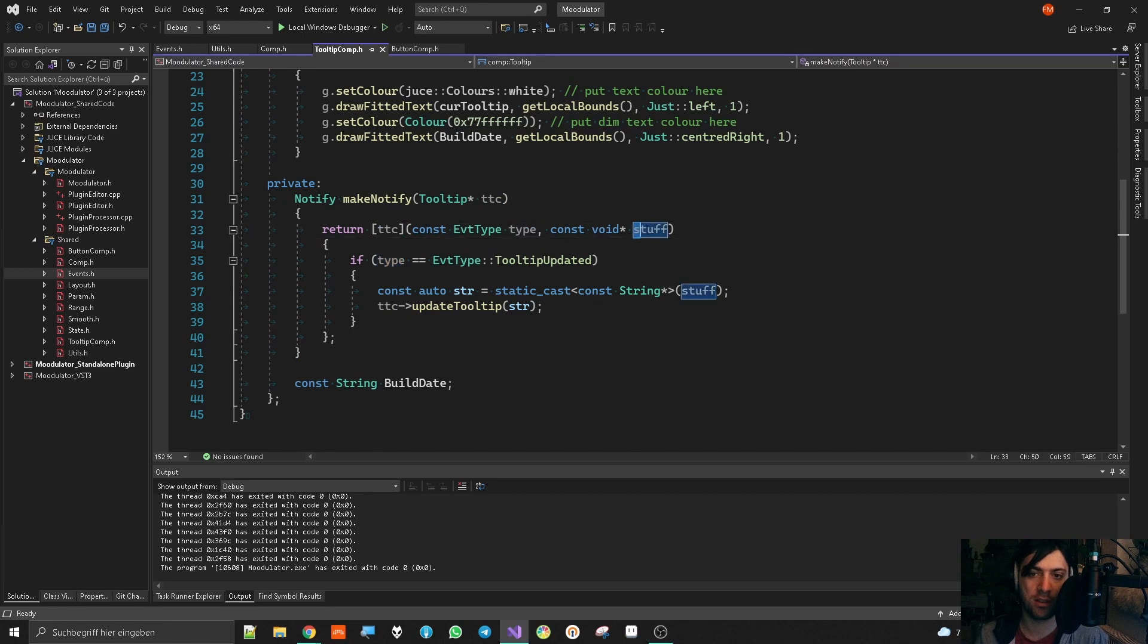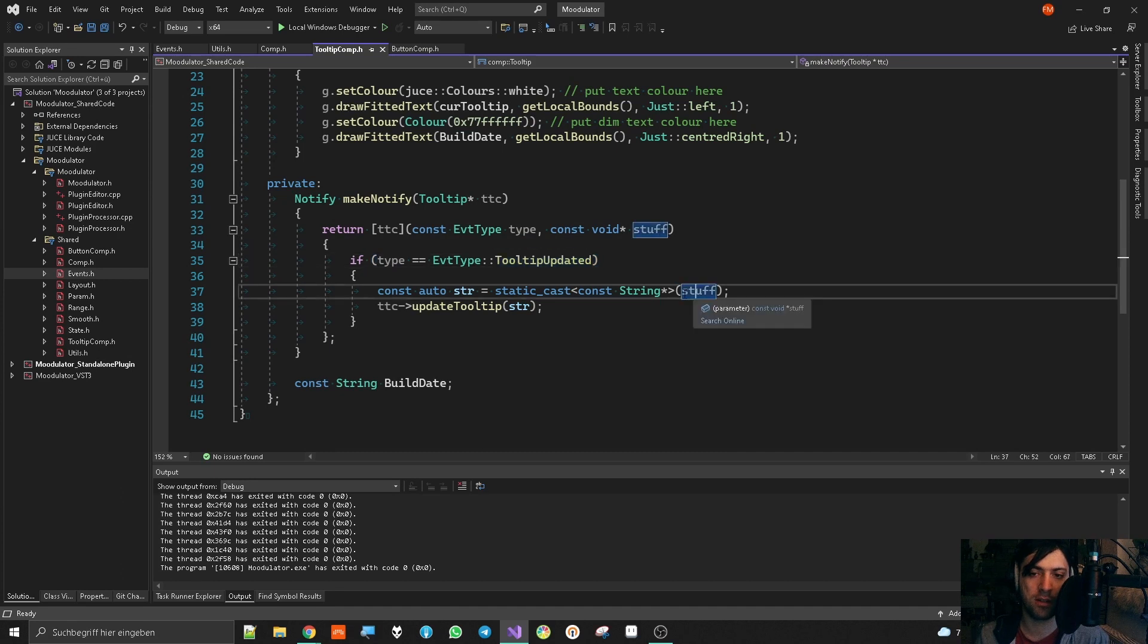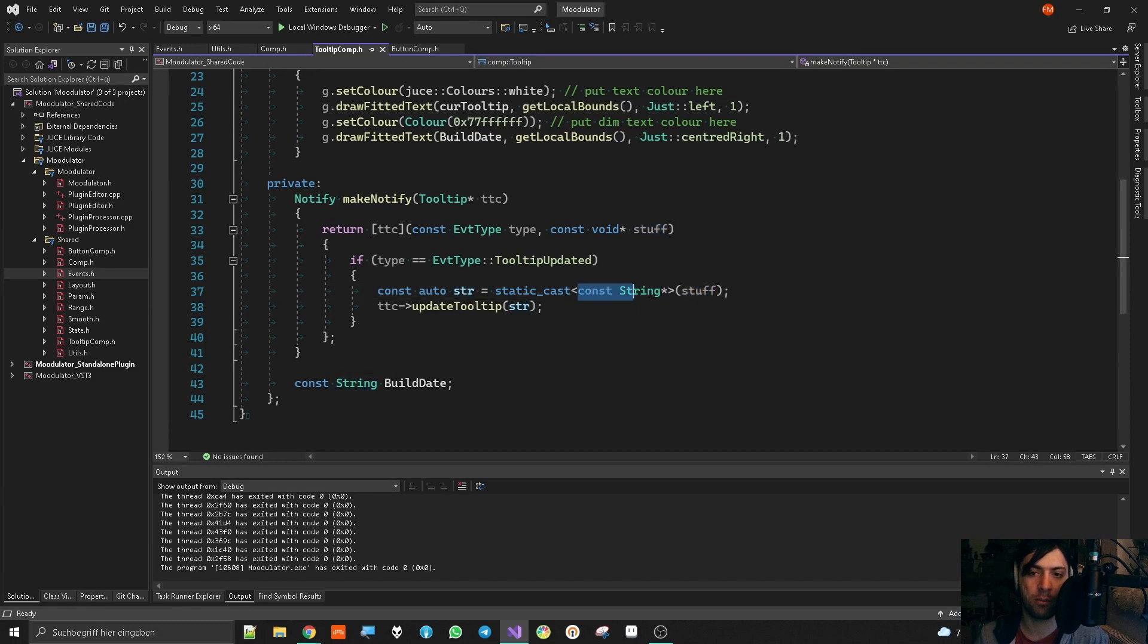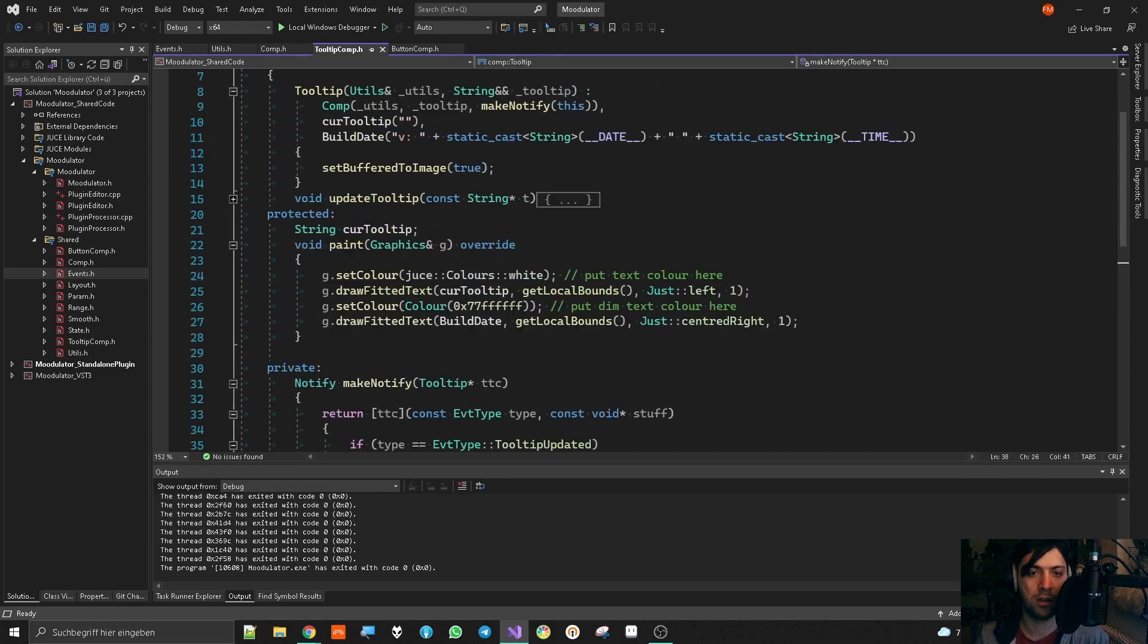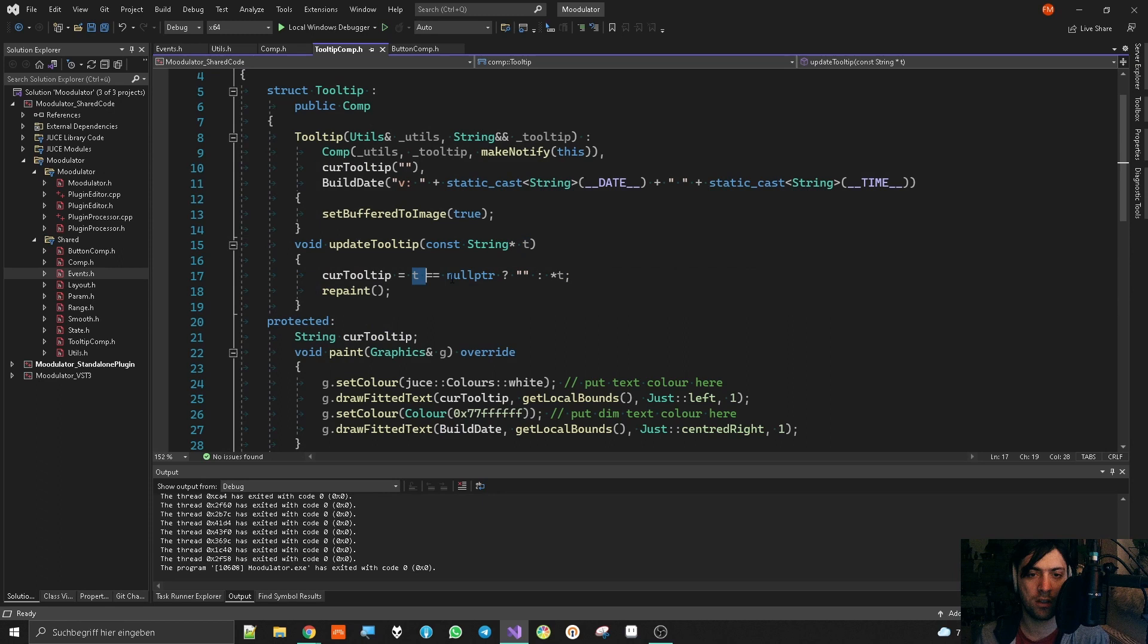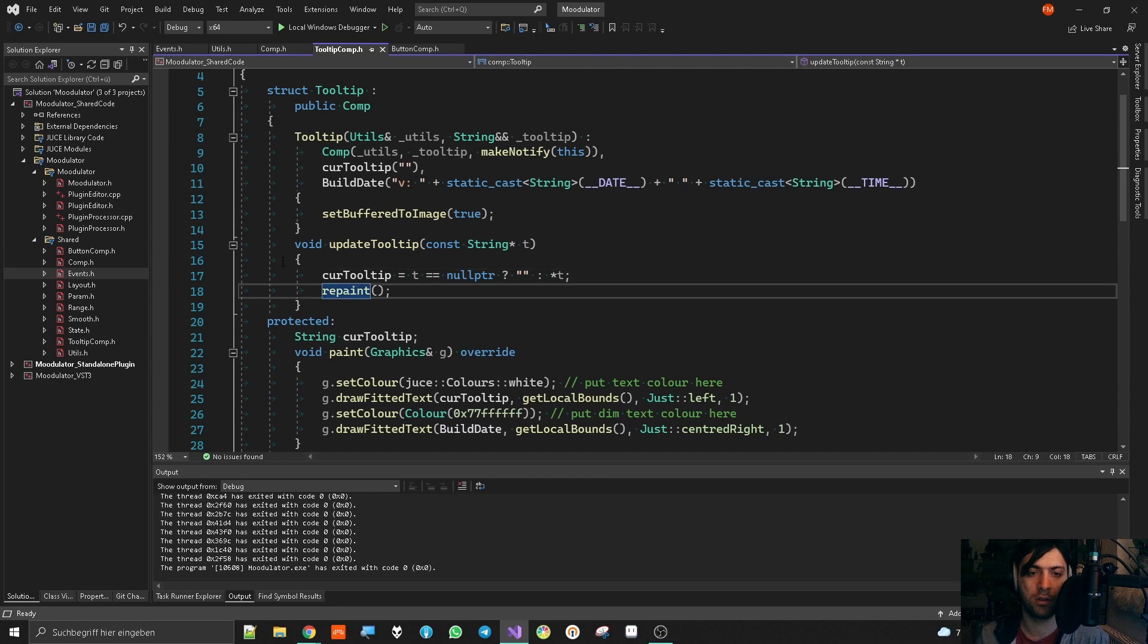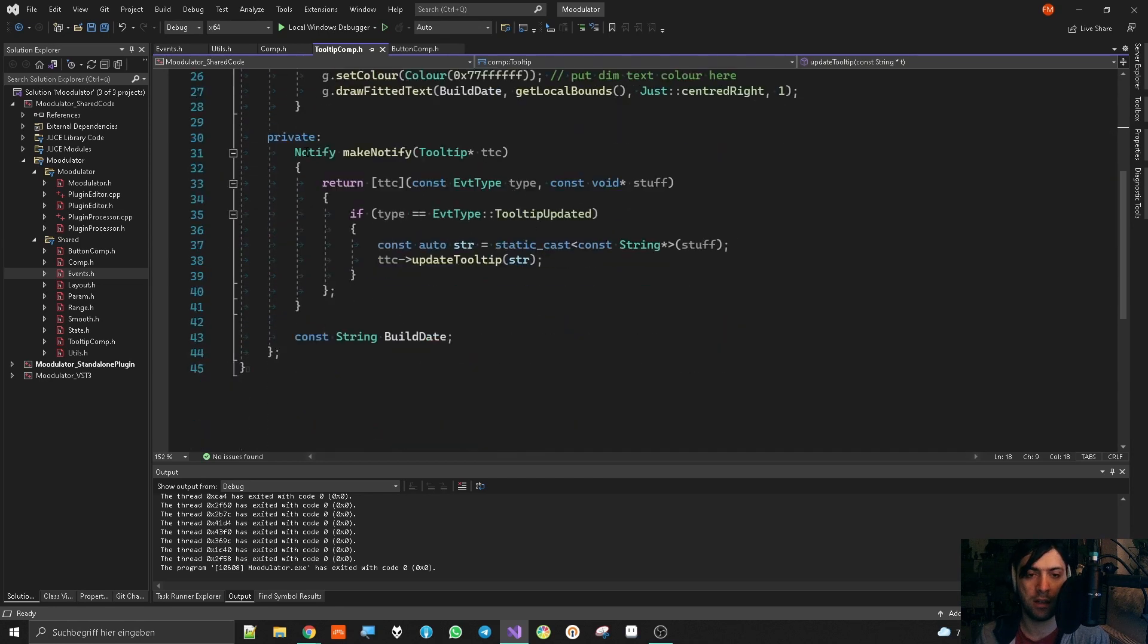So basically I'm passing a lambda into it that determines how we want to react to certain events. And how is that? It is the following. We return a lambda and the lambda gets the tooltip component as a pointer and it has the type and additional stuff. Now, if the type is tooltip enabled, then we know that this stuff is in fact a string. So we can just get the const string pointer from this const void pointer by statically casting it into this thing. And then I pass it on to update tooltip. And update tooltip asks for a pointer of a string. And there I say if the string is null pointer, then empty string else will dereference the string and let's go. This is how it works.